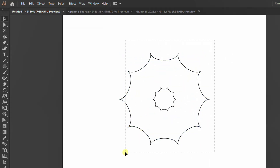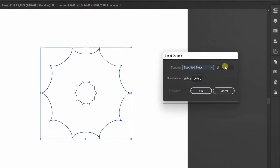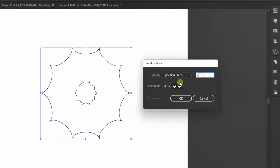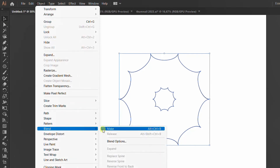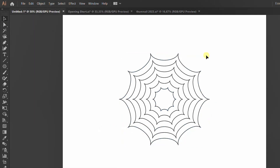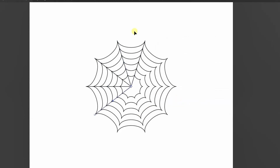Do Blend Objects — follow my settings. Add a line, then select the line and click the Rotate Tool. Hold Alt and click here. Insert angle 36 degrees and Copy. Ctrl-D to repeat Copy Radial.